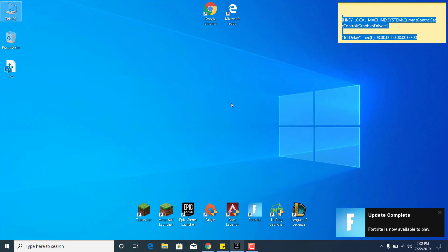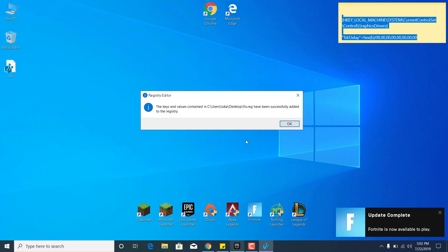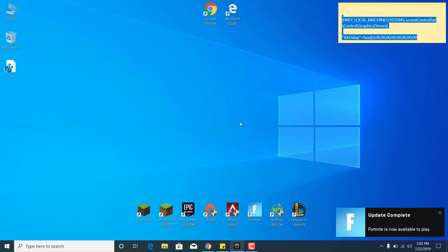Close the Notepad file and double-click on the new registry file on your desktop. Double-click on it, click Yes. It says are you sure you want to continue? Click Yes again. It says the keys and values contained have been successfully added to the registry. OK.